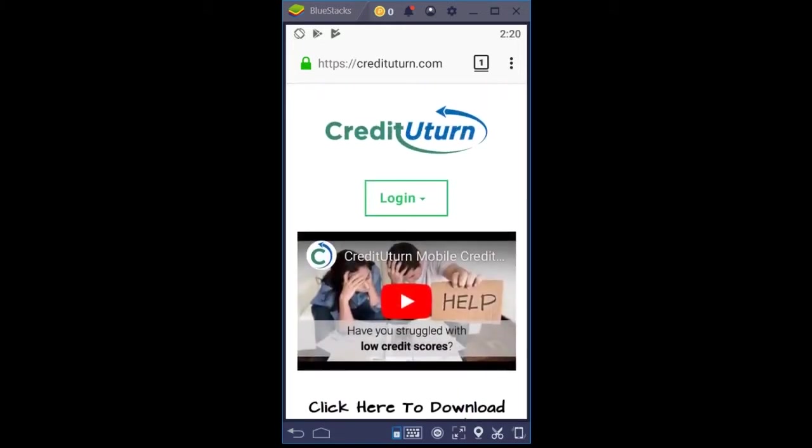Scrolling up here, this is a mobile window view of our Credit U-Turn website, and you can see that it's a secure page, credituturn.com.